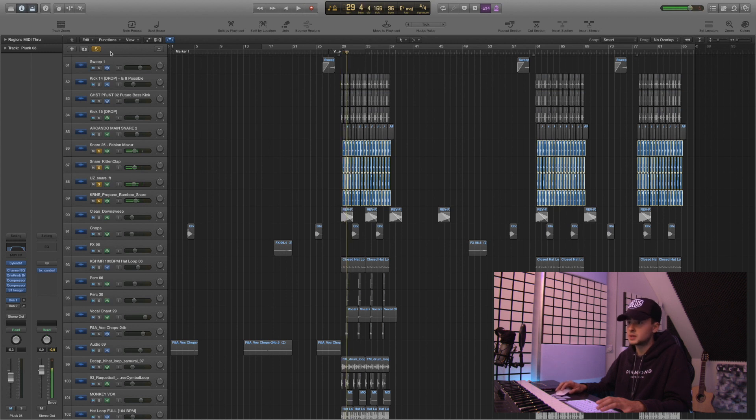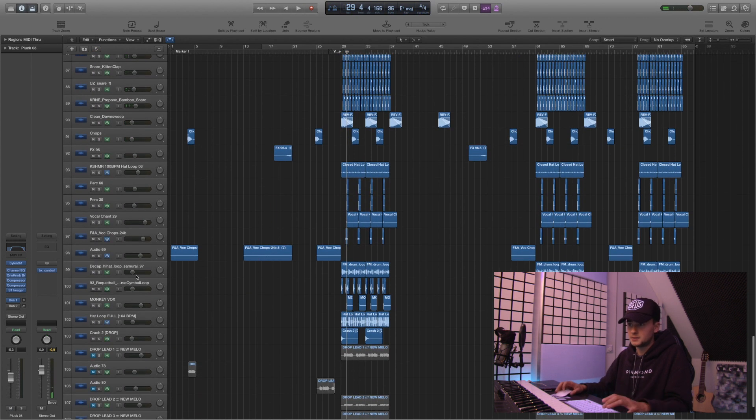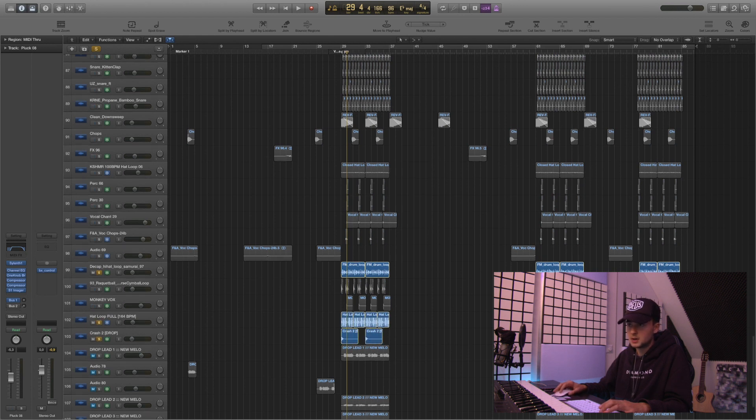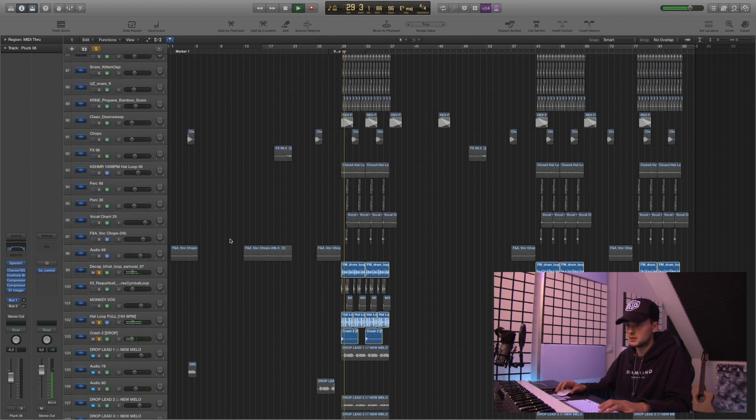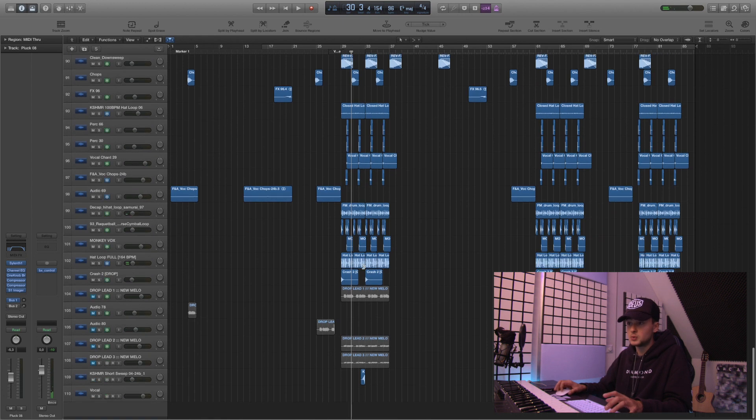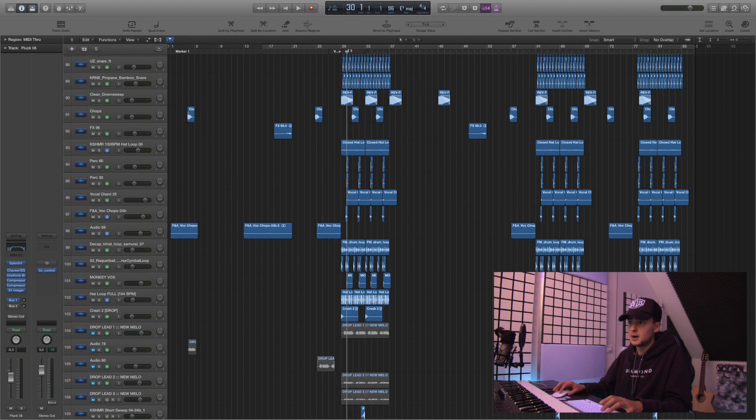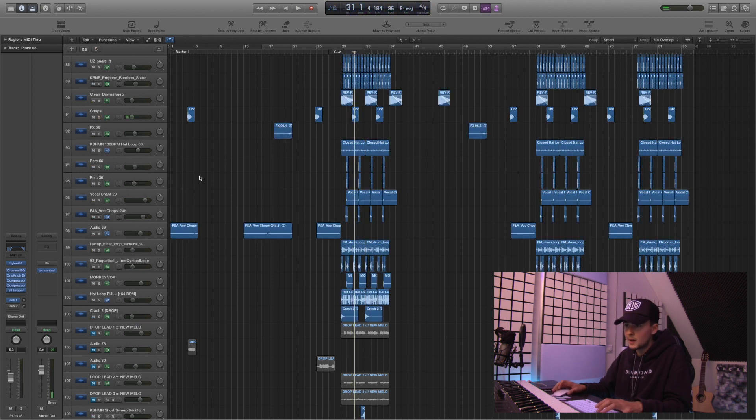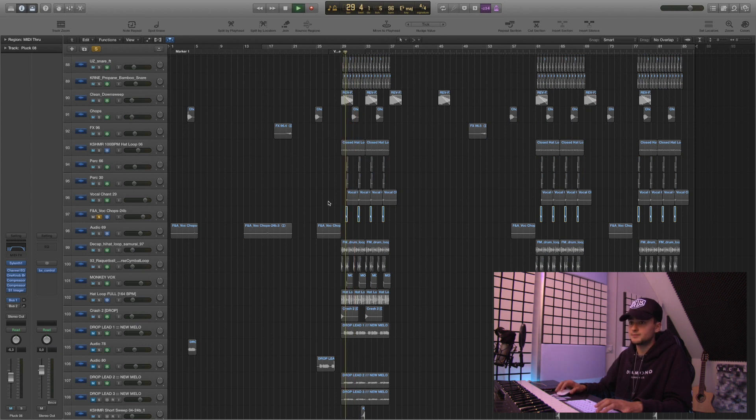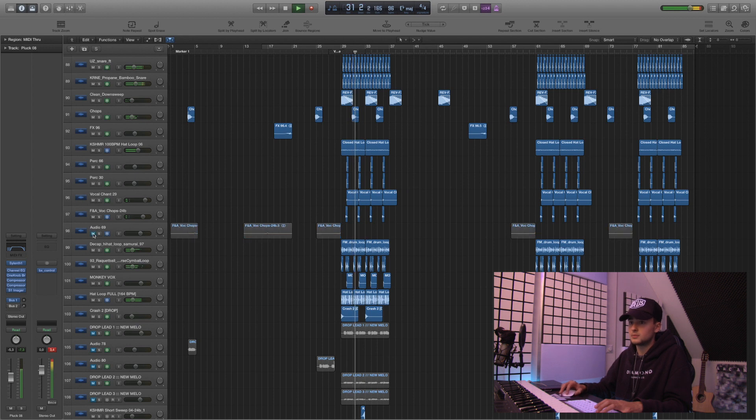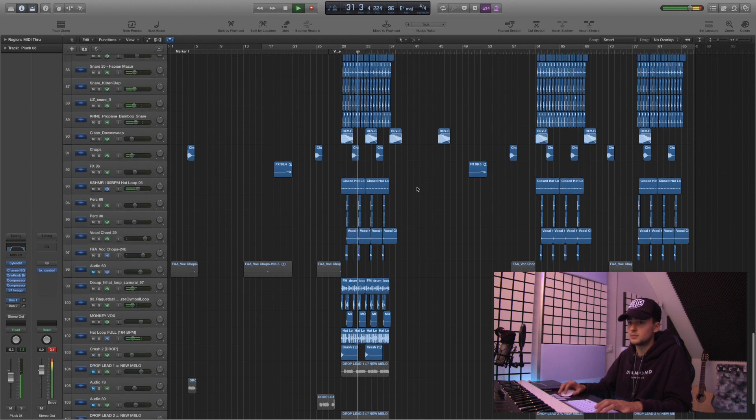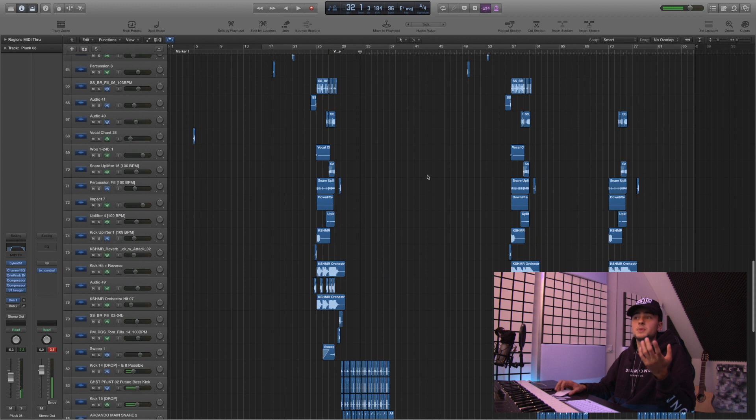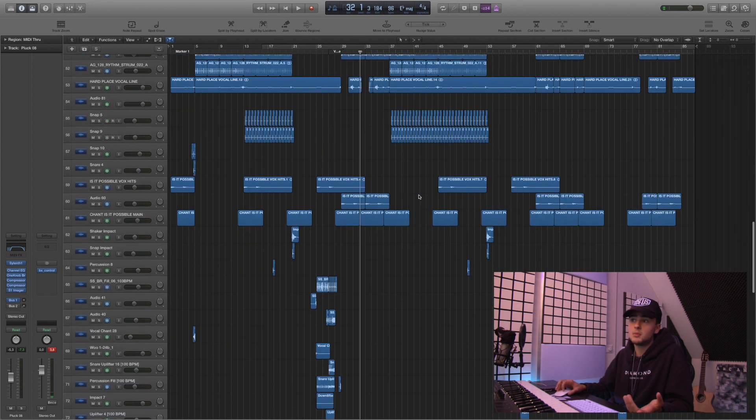But yeah, like five layers of snares. Some hi-hat loops plus some crashes. Super groovy. A lot of percussions already in those loops. So that's really cool as well. And yeah, some vocal atmospheric effects. Like for example, this one. And stuff like this. And that's basically the entire drop. There's nothing much to it.